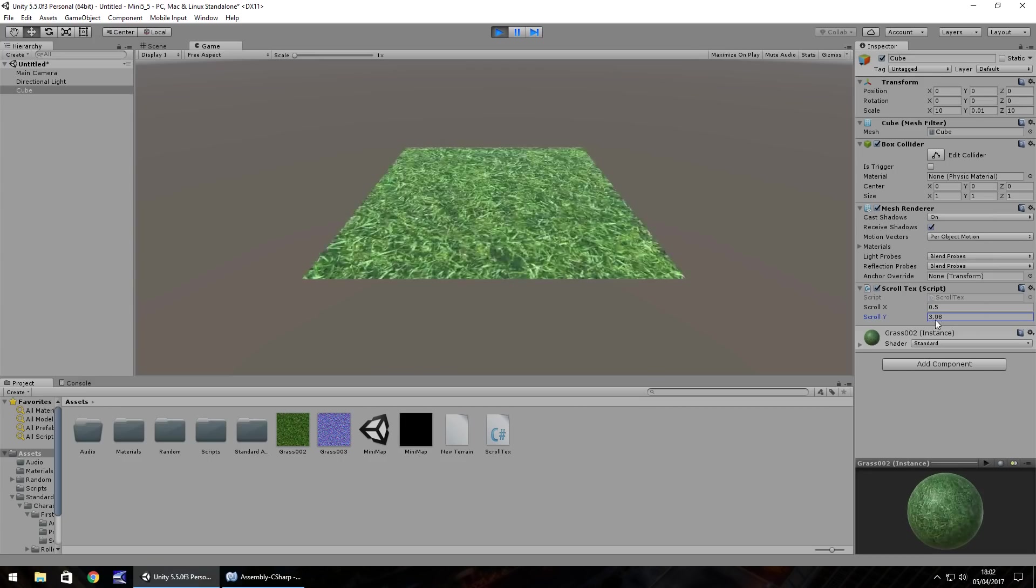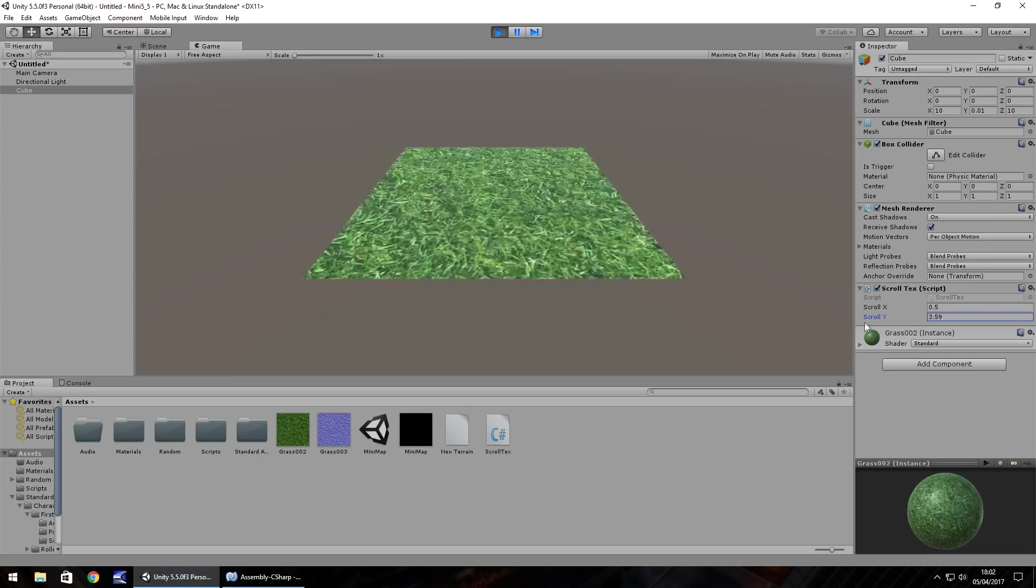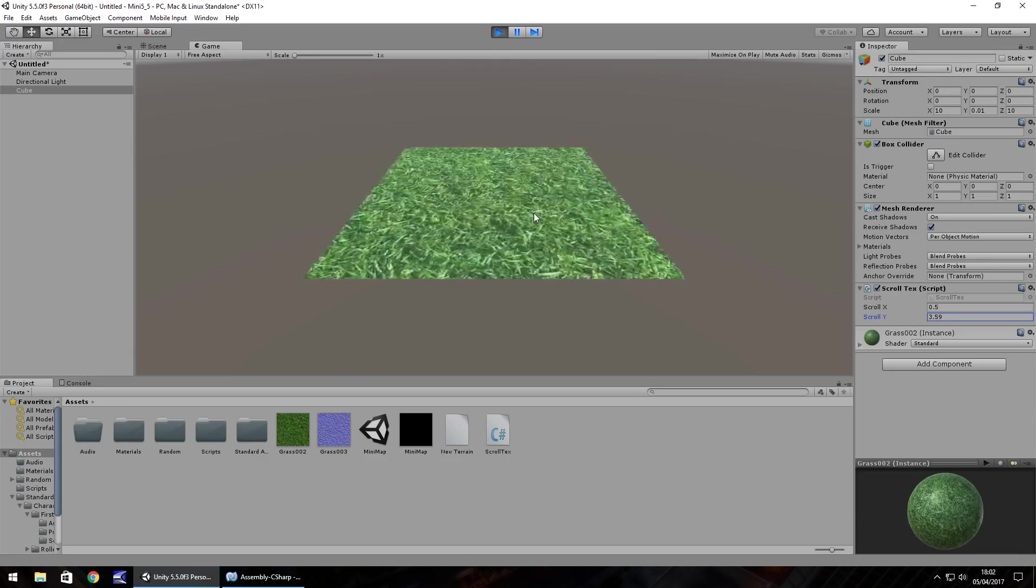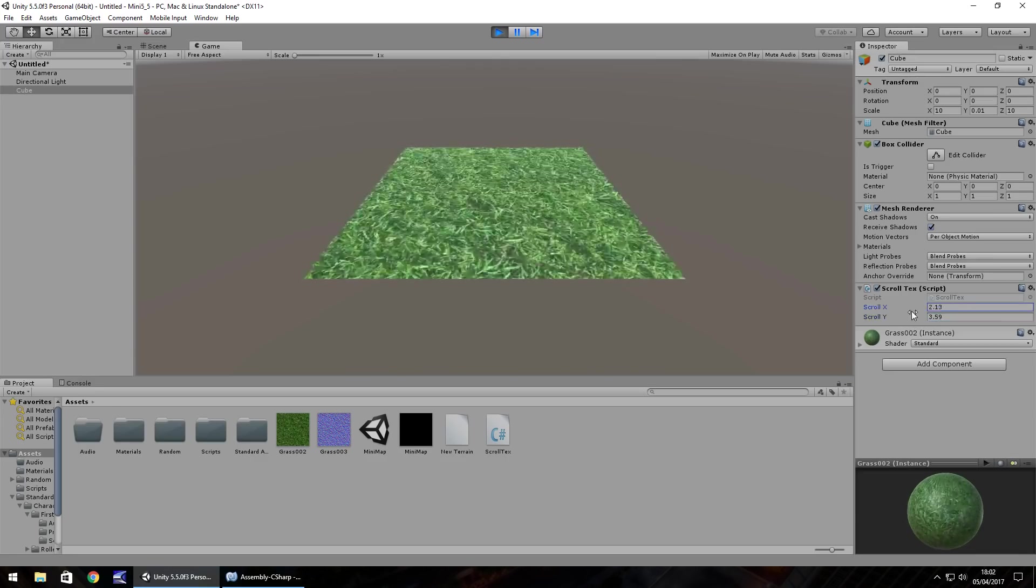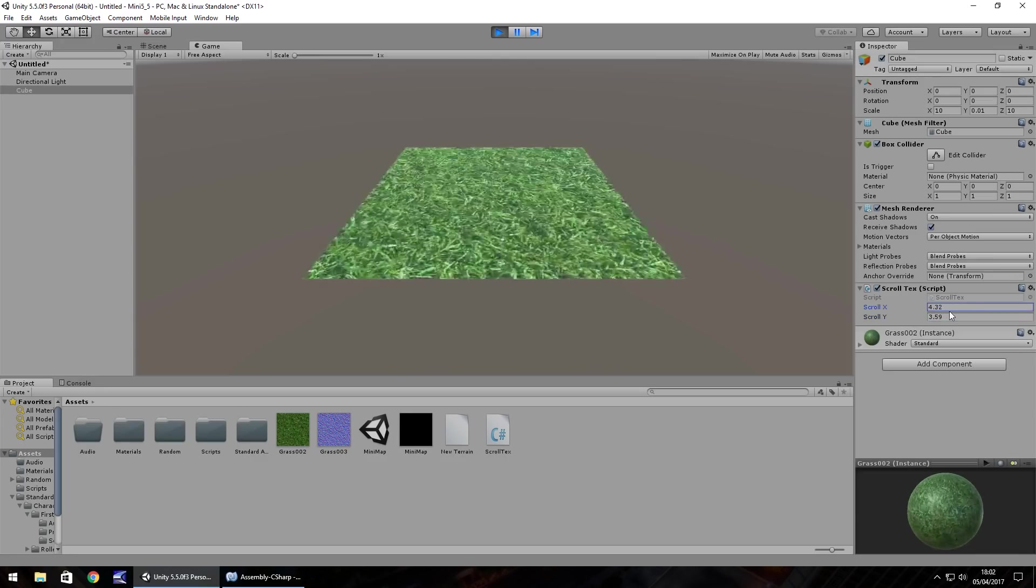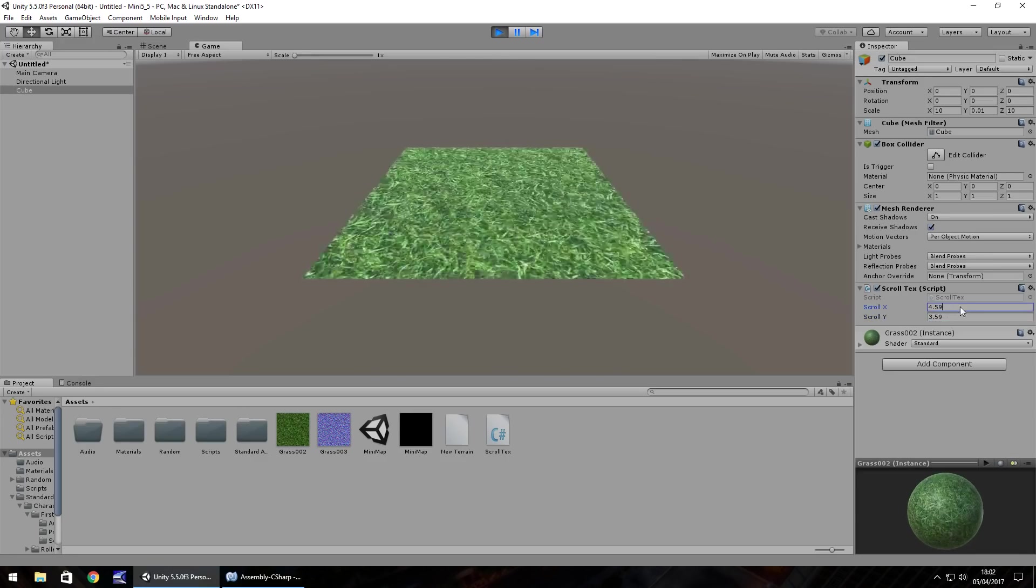We can increase the scroll speed so it goes a bit mad and like I say we can change direction quite easily.